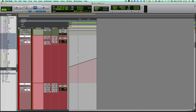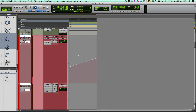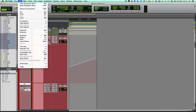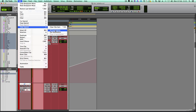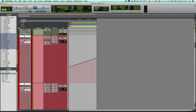I've already tried selecting 'Select All' and then 'Clear All Automation.' None of that works. Please help me.